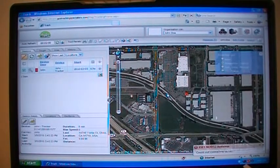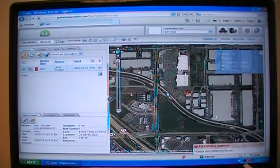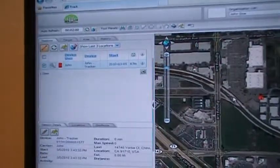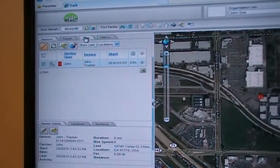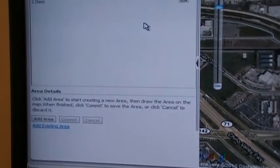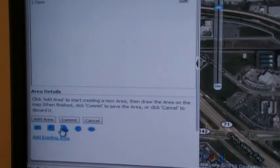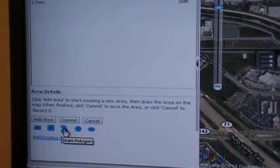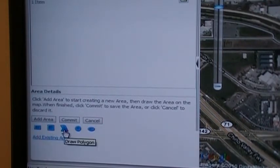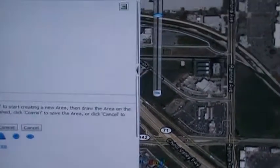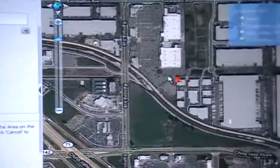Now you will be shown how to create a geofence, but first you have to create an area. Click on the Areas tab on the left side of the screen. Once that tab opens, at the bottom you will have an option to add an area — click Add Area. You will then have a choice of different shapes for your geofence. In this case, we are going to use a polygon. Once you have selected the shape, go back to your map and create your geofence.